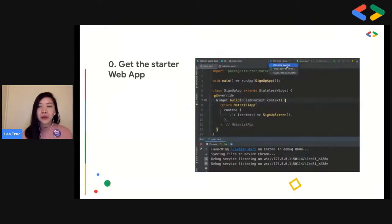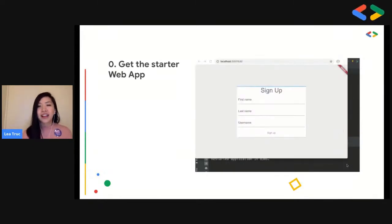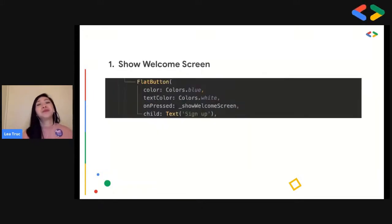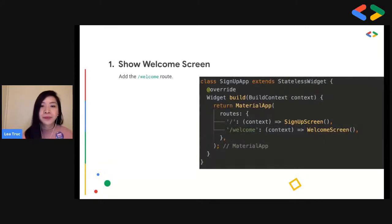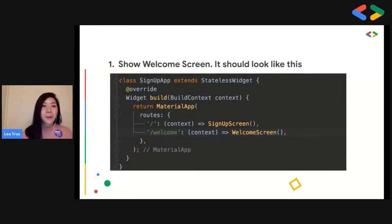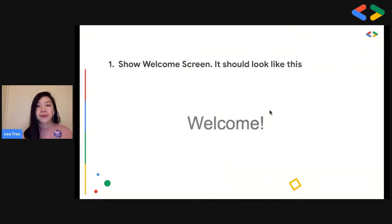In our IDE, we click on the simulator — this time it's not an iOS or Android device but the Chrome web. Next, we show the welcome screen by adding class definitions for the welcome screen widget, updating the buttons so that pressing them leads to the welcome screen, adding the show welcome screen method, and adding the route. All of this is included in the Flutter code lab. When you click the blue sign-up button, it will lead you to the welcome screen.